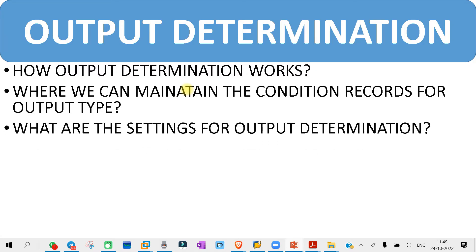The next question may be: what are the settings for output determination? What settings need to be done? You might need to know about the condition table, access sequence, condition record, and NACE output. You need to remember all the settings for output determination. We have already covered all these things in our subjective topic when we discussed the output determination process — go to that class if you missed it, practice, and remember those settings.